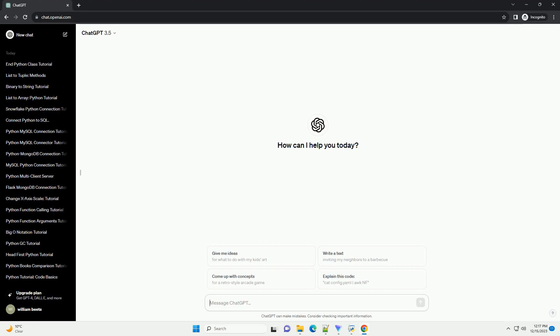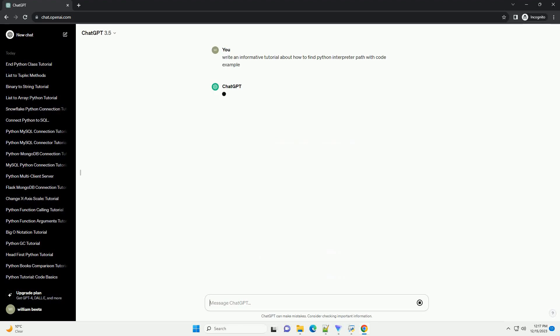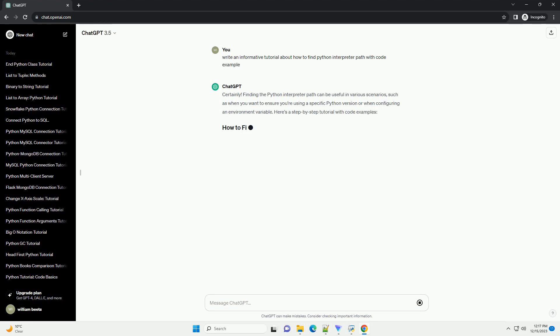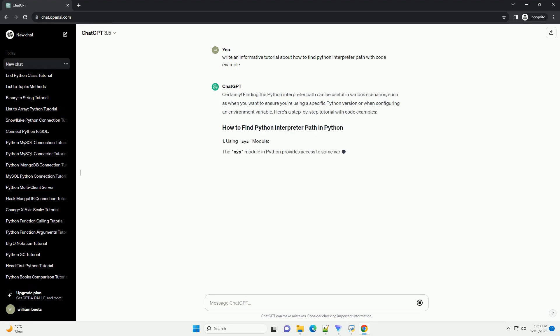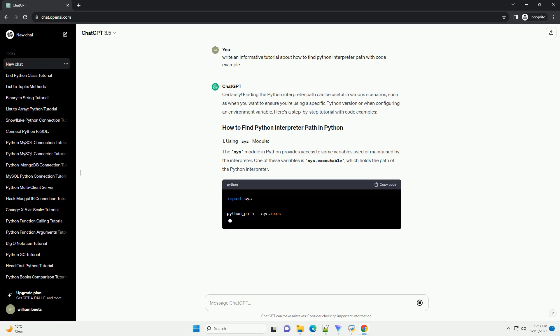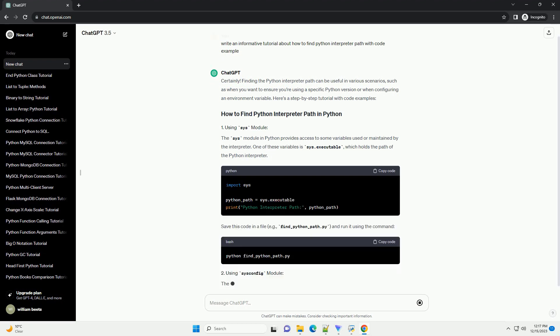Subscribe and download over 1 million code snippets including this tutorial from CodeGive.com, link in the description below. Title: Finding the Python Interpreter Path in Different Environments — a Comprehensive Tutorial.